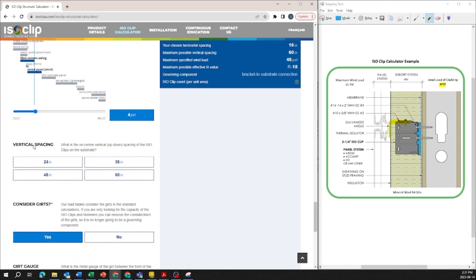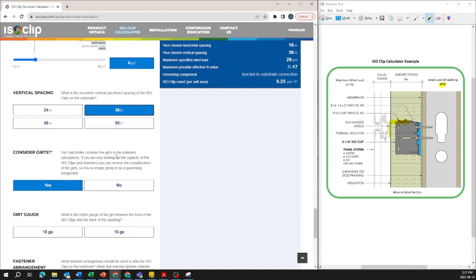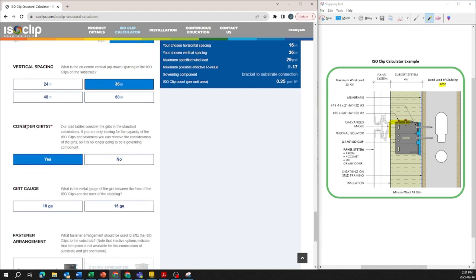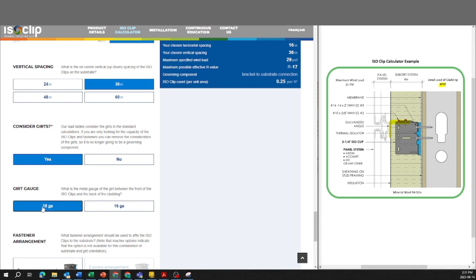For vertical spacing for the purpose of this I'm going to stick with 36 inch for now and move on to the next section. We are going to consider girt in this calculation so I have this as yes and I'm going to stick with 18 gauge for now.